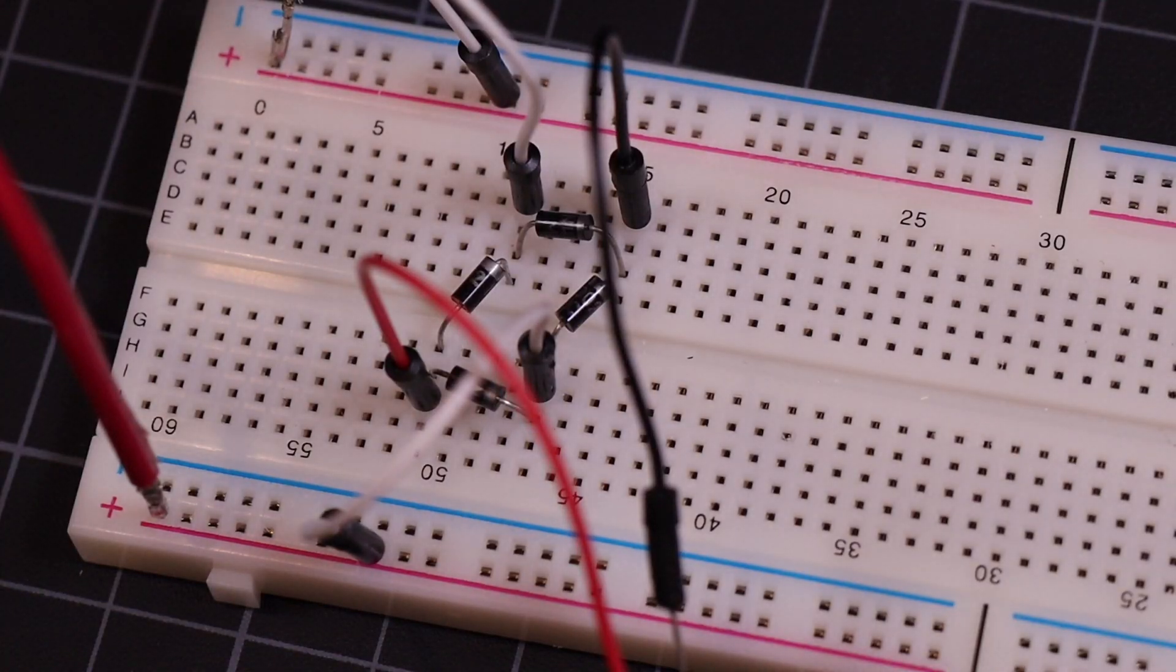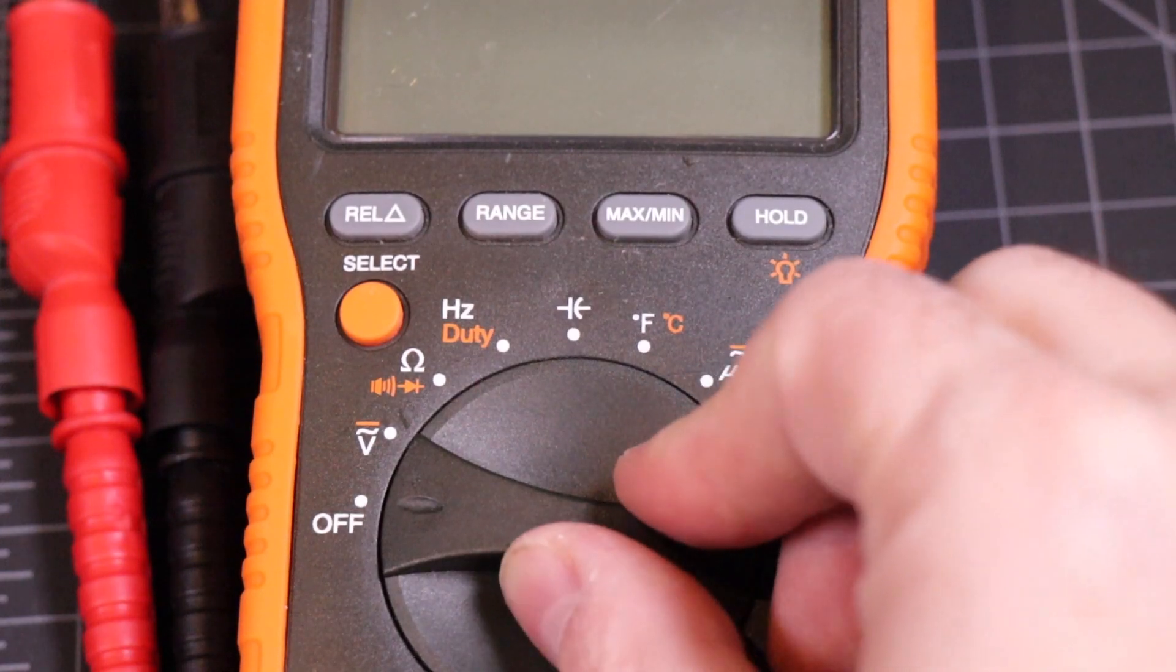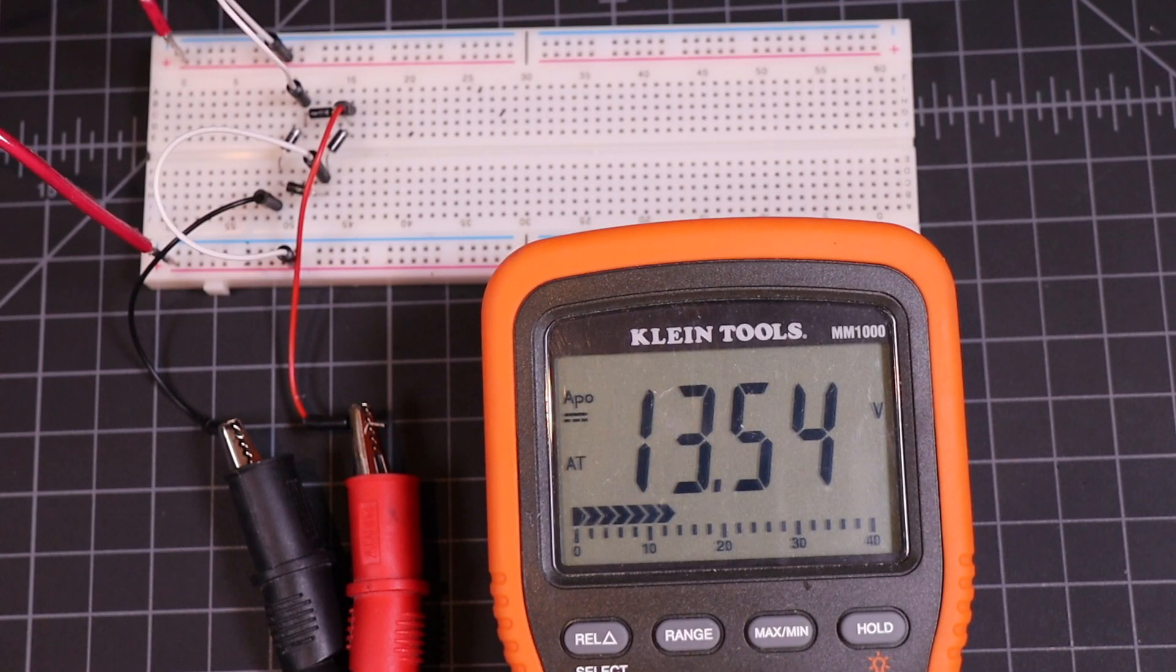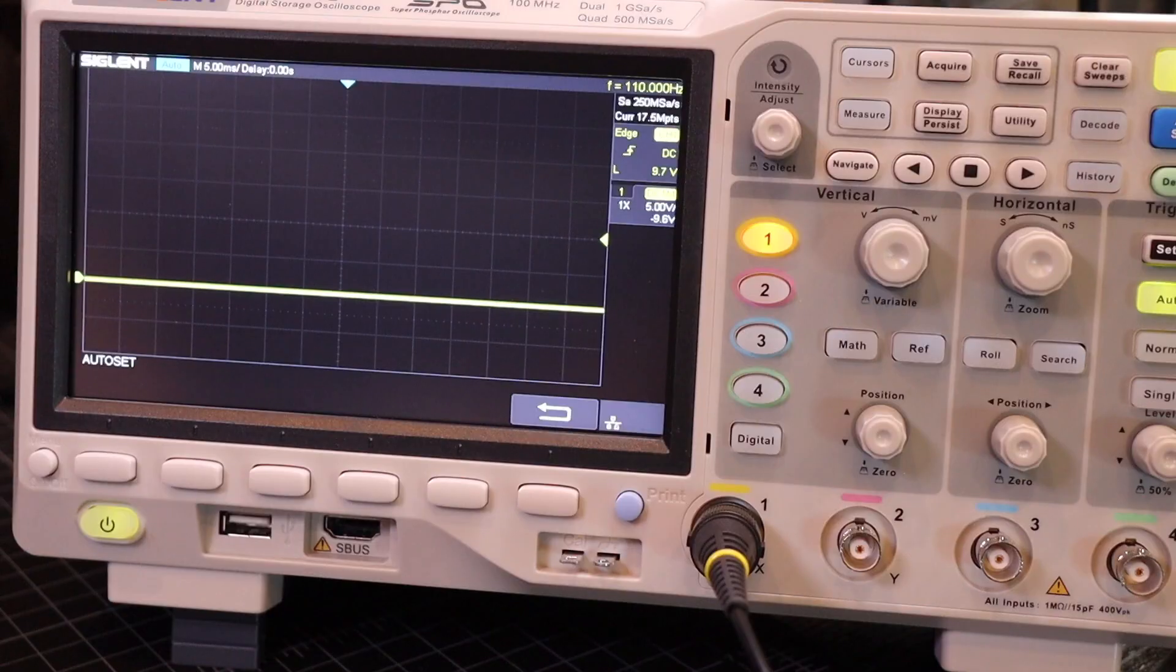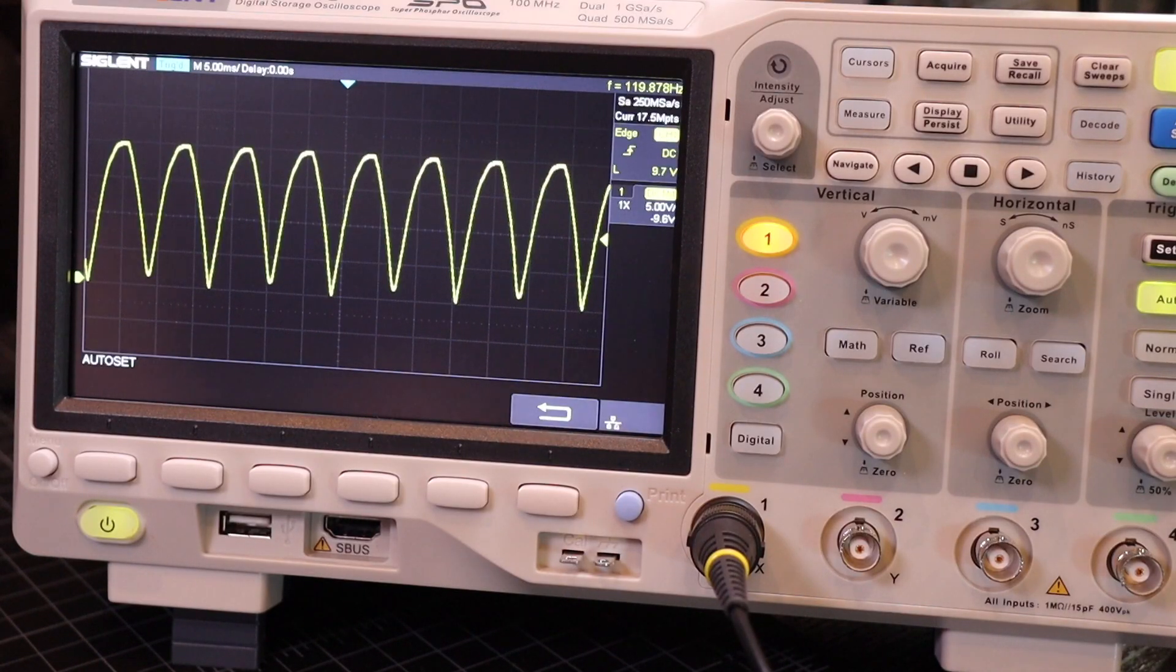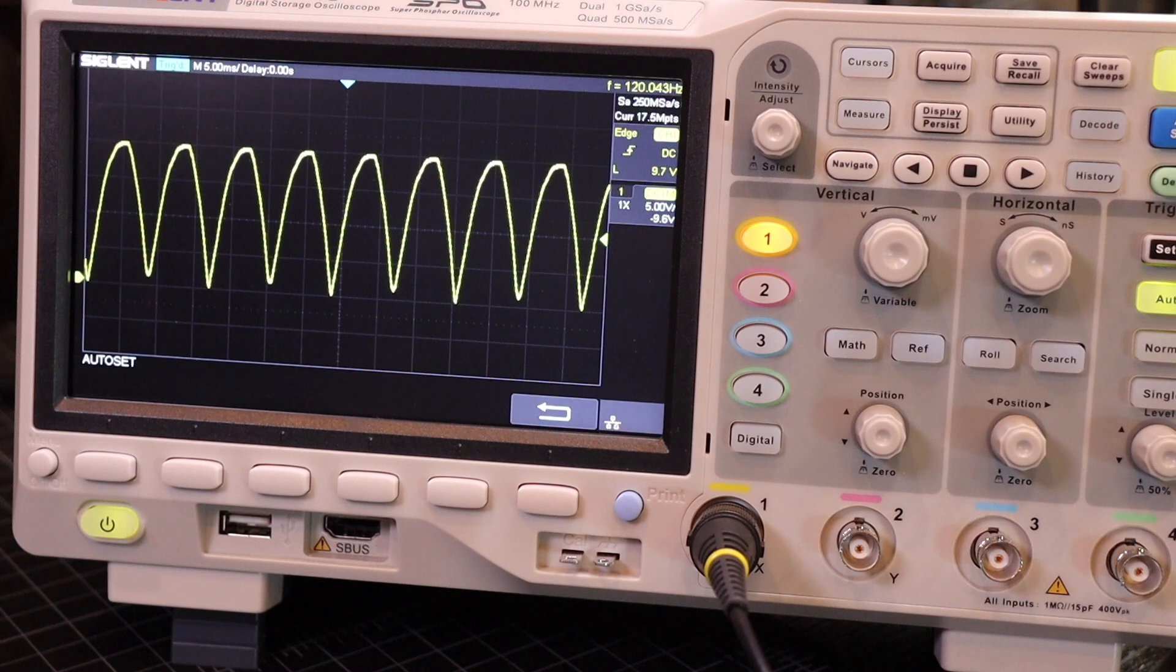So if we hook our rectifier circuit up to the multimeter and measure DC voltage, we get about 13.5V DC. Looks good, right? Well, if we look at it on the oscilloscope, things are a little off. That doesn't look like DC at all. So what's going on here?